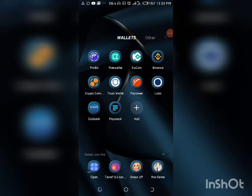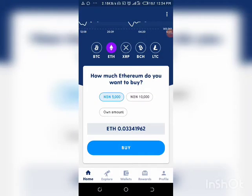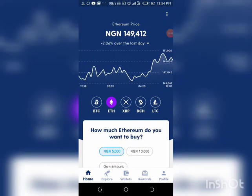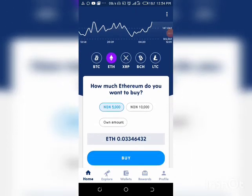With Luna you can connect your bank card or bank account, withdraw cryptocurrency straight to your bank account, and buy cryptocurrency straight from your bank account. So what we're doing now is clicking on Luna. You can download both apps from either your App Store or Play Store. When you come on, you'll see they have BTC, Ethereum, XRP, BCH, and LTC. What you want to click is Ethereum.